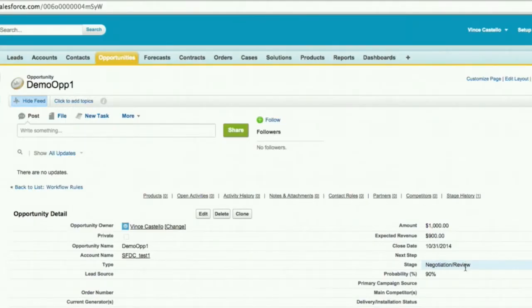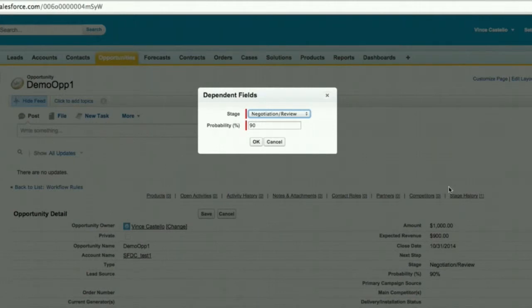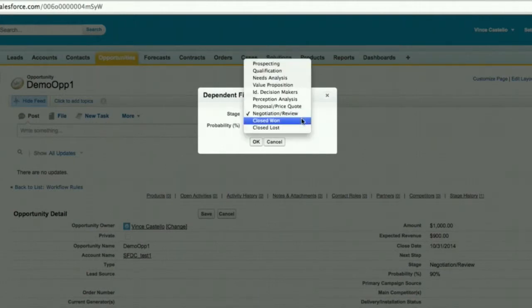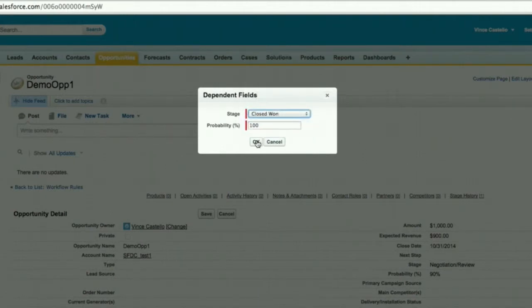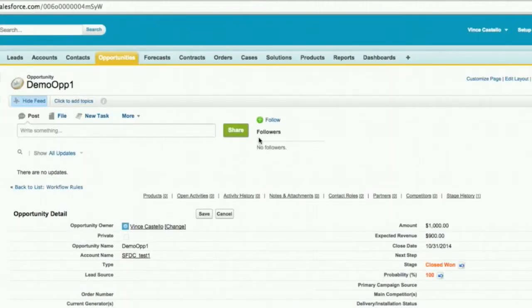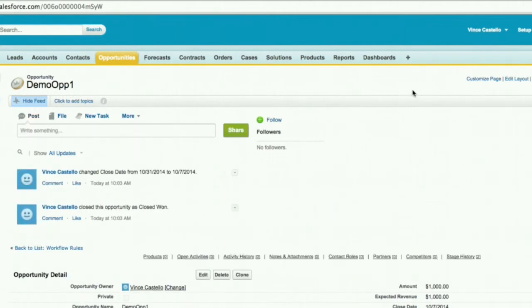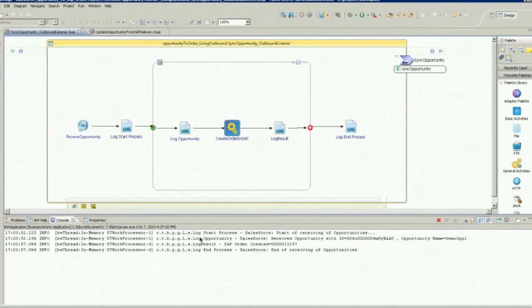Alright, let's get started with our demo. First, we'll use Salesforce to open an opportunity. As you can see, the status is currently negotiation review, but we'll change that now to closed won. And that is where the automagic begins — TIBCO will take care of propagating that information to SAP to automatically create an order. We'll show you a simplified process to handle that, but BusinessWorks' powerful capabilities can provide much more complex orchestration as needed.